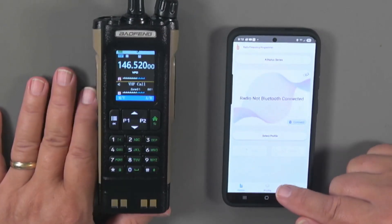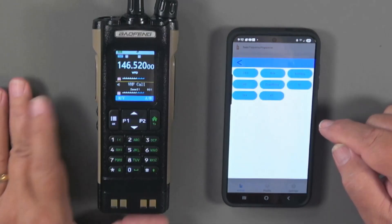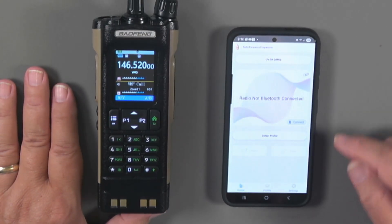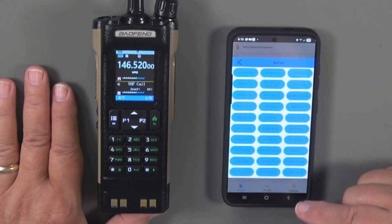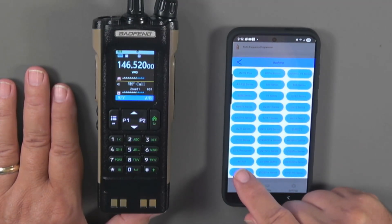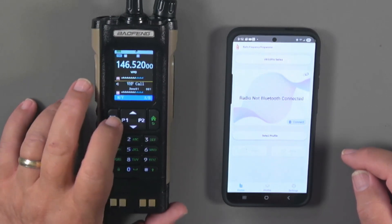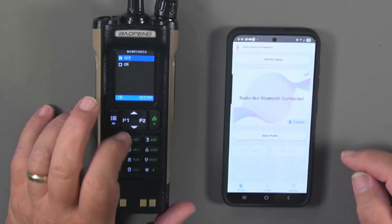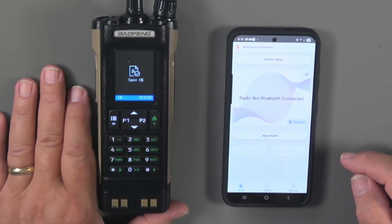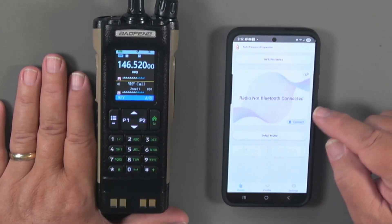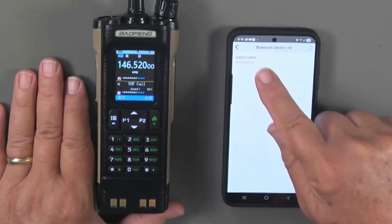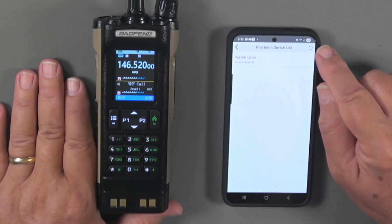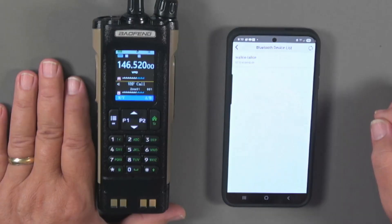We're going to start by going up here. We're going to press here and look for the Baofeng. We're going to find the UV 32 Pro Series right there. Then we're going to go into our radio and go down to Bluetooth. We're going to turn it on, and then we're going to connect. It says walkie talkie. It's scanning for other devices. We're going to pick this one. The connection was successful.